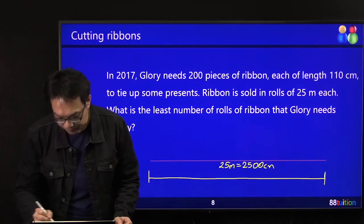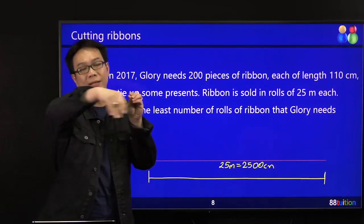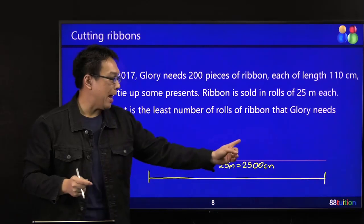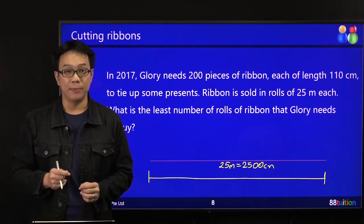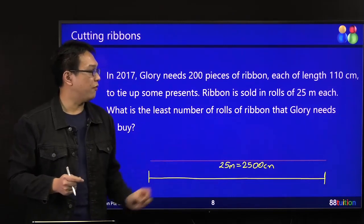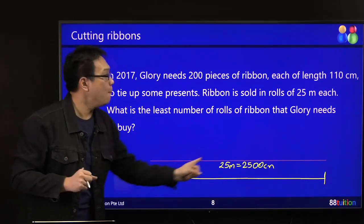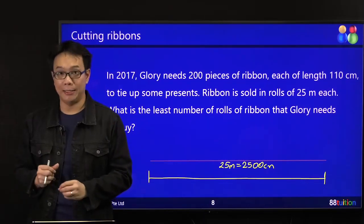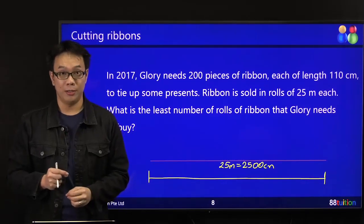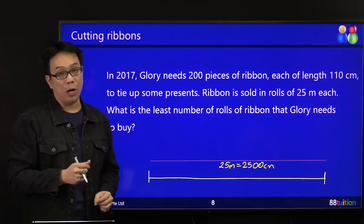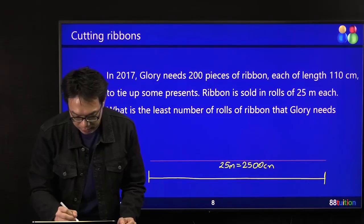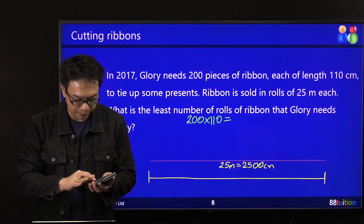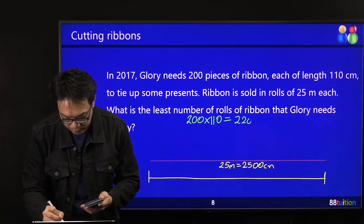It's fixed — you cannot take another row and connect it with another row. No scotch tape. You only have scissors — you need to cut. This entire length is 2,500 cm. But many of you see this and immediately say: Glory needs 200 pieces and one piece is 110 cm. So you jump in and calculate 200 times 110.